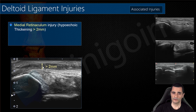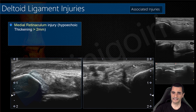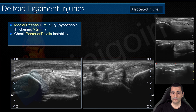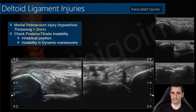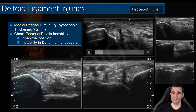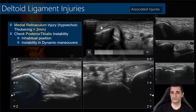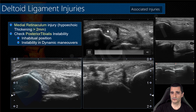You can measure the thickness or compare with the contralateral side — this is the normal contralateral side with a very thin retinaculum, in contrast to a torn retinaculum measuring more than two millimeters. It is important when affected because you must always check for posterior tibialis instability. If the posterior tibialis is not in its normal location, or with dynamic maneuvers it gets luxated, we will find instability of the posterior tibialis tendon.